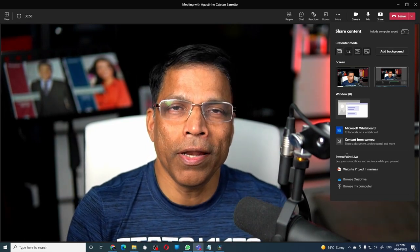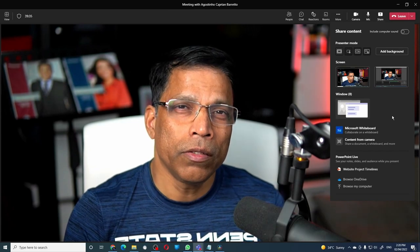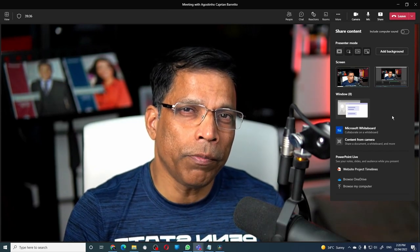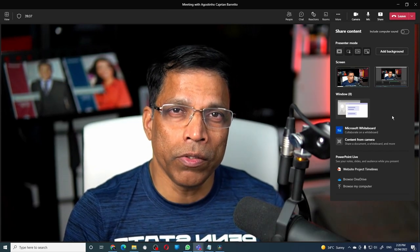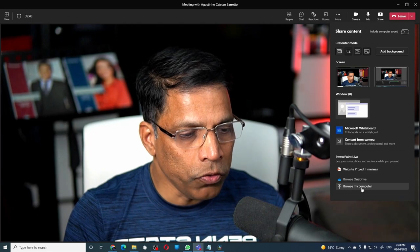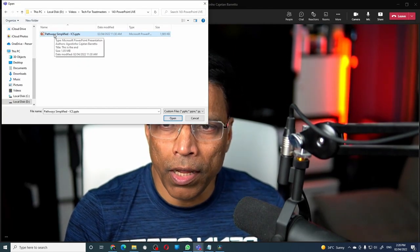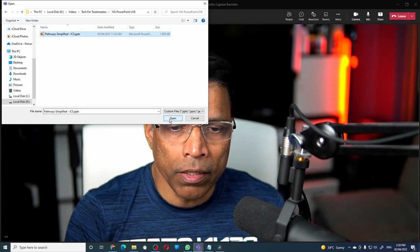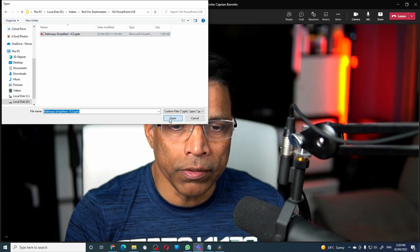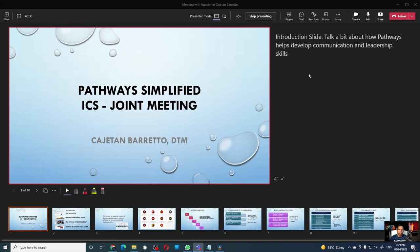Think of PowerPoint Live as PowerPoint on steroids. To start sharing a PowerPoint that is on your computer, select this option — Browse My Computer. Navigate to the folder that has the PowerPoint and then click on the open button. After a few seconds, you will get your PowerPoint Live view.